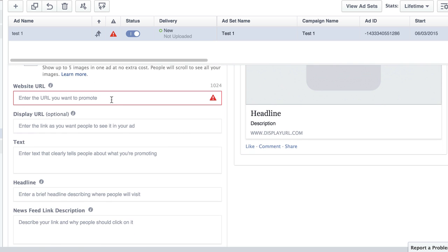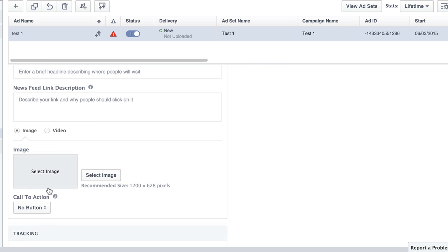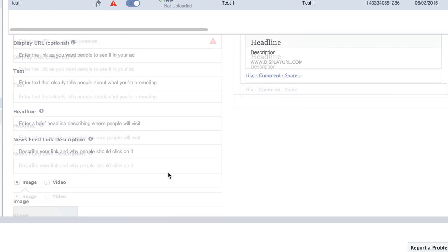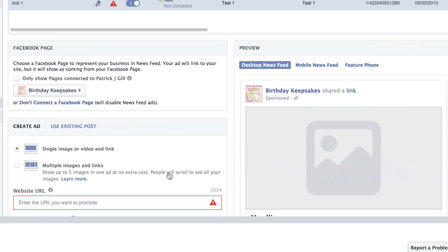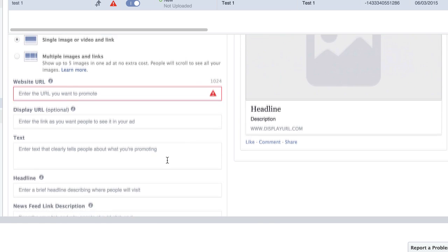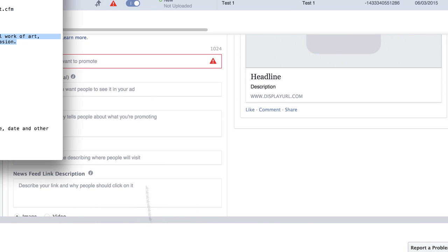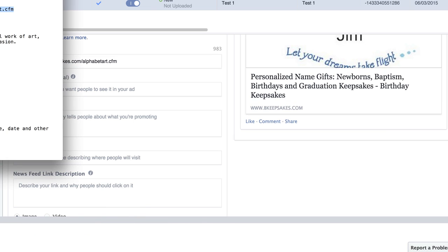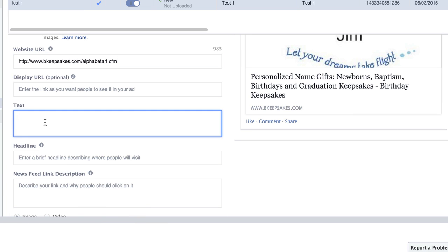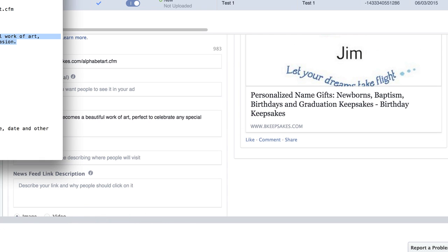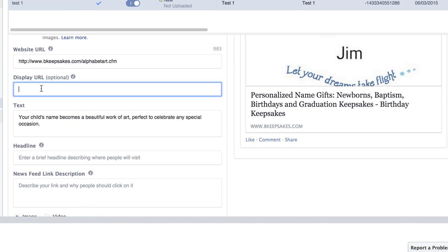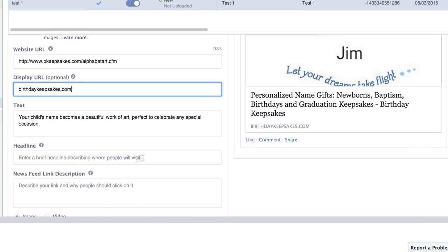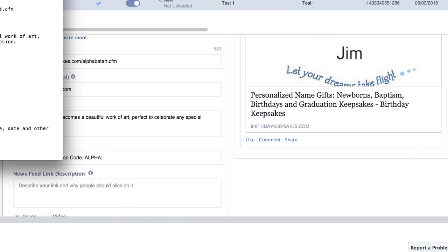So all of this stuff, this area here, website URL, display URL, text, headline, newsfeed link description, and then image, call to action. And then you have an option to do more tracking pixels. We used to have to set this up way differently. So they've actually improved this. So it's quite easy to do now. What I do is usually have a text file of all this information ready to go. So I'm just going to copy and paste. So I'm going to put this here and just literally go back and forth and just copy and paste everything in. And as you create it, everything kind of appears over on the right hand side there. So you get a preview of what it looks like.